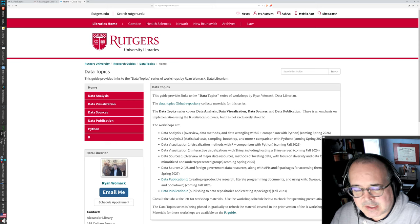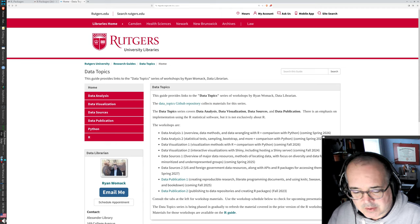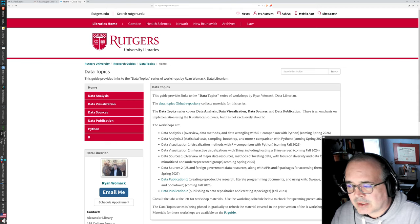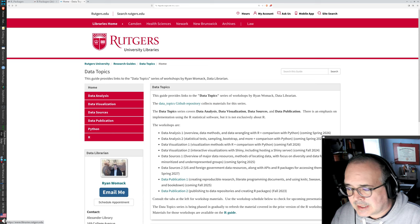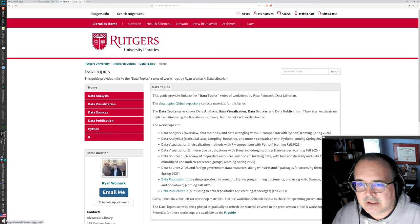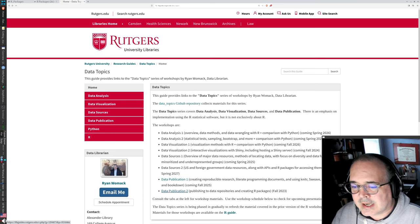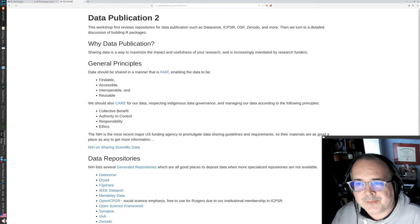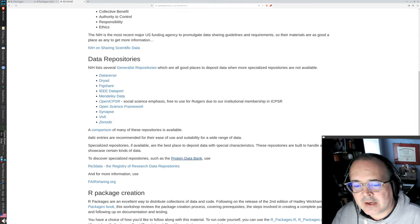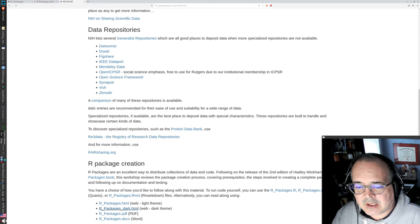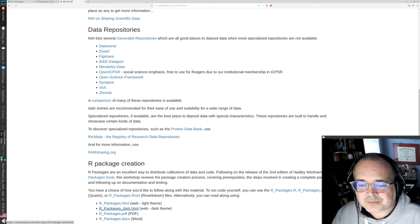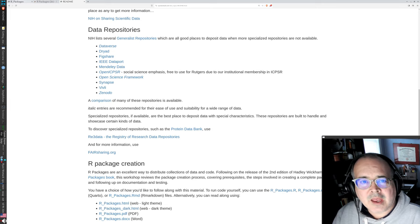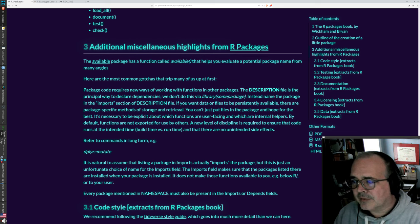This is part of the Data Topics series of workshops. I'm Ryan Womack. I am data librarian at Rutgers University Libraries. I'm based in Alexander Library in New Brunswick. The links are down below in the description. I'm going to click through the guide to Data Publication 2 and use the presentation website link to work from here. I'm going to choose the R packages dark theme to work from, and we were already down to section 3 of this.